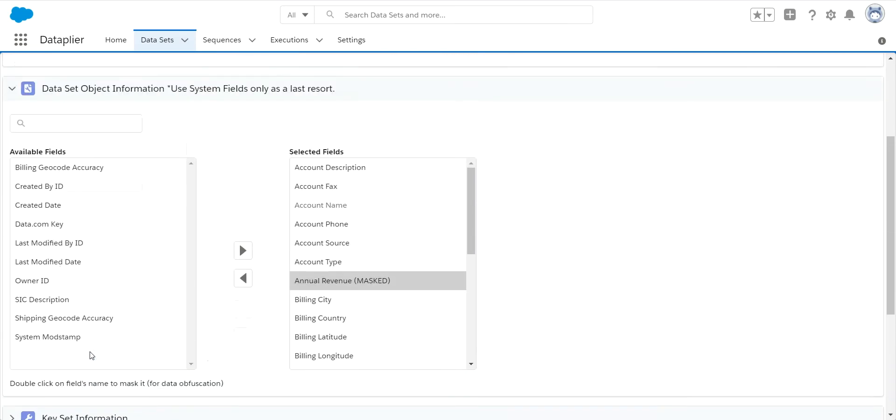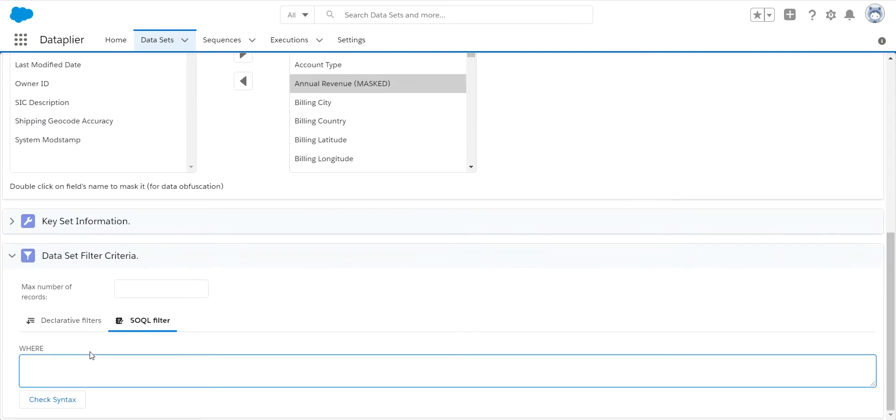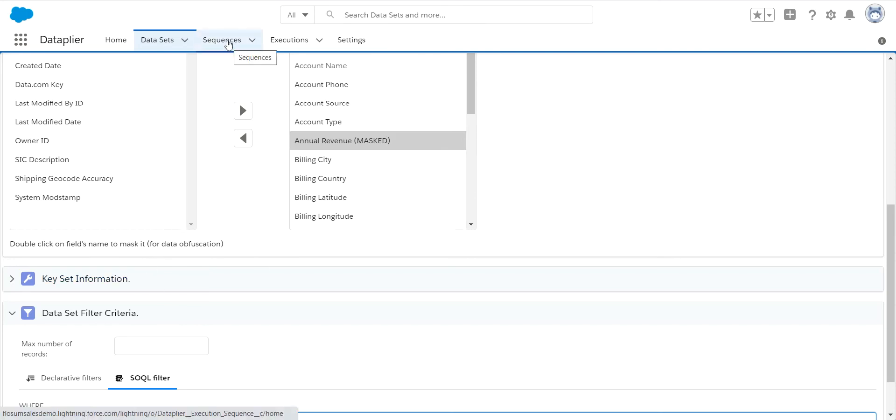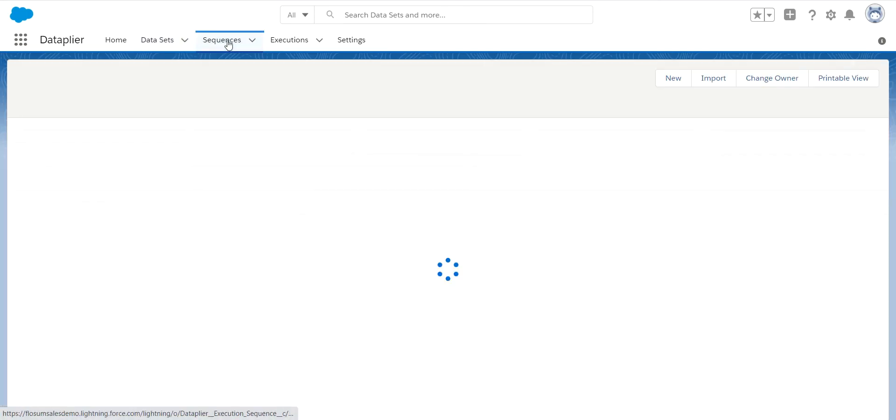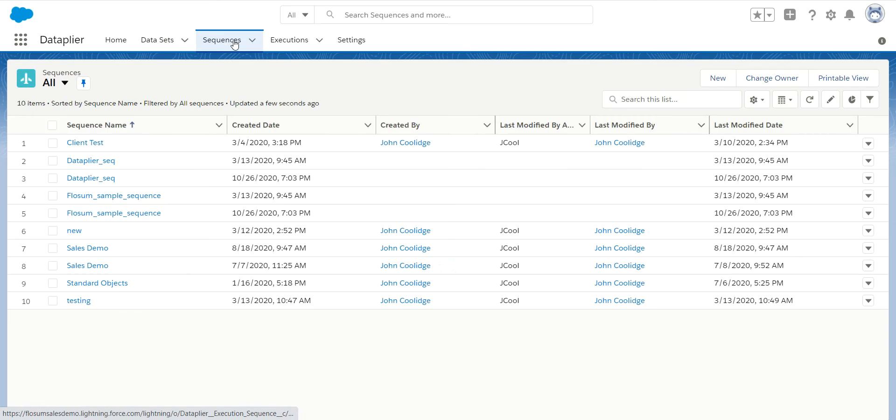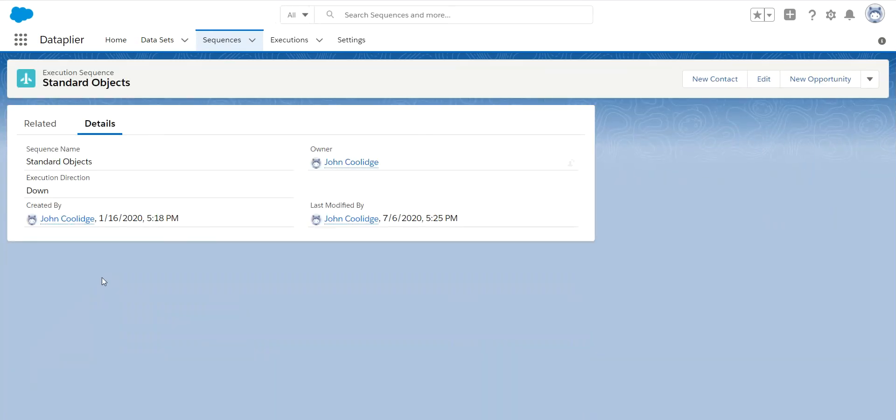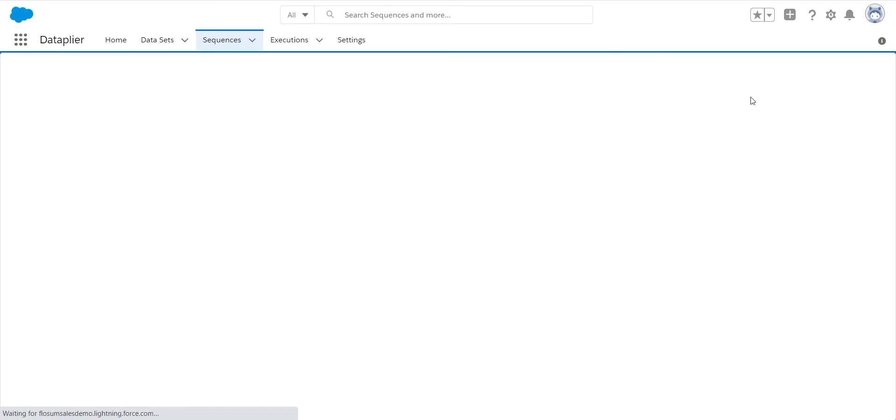So once we have determined what we're using for our data set, we now want to create our migration off of this. So we call that a sequence. And what a sequence is is a list of all of the records that are going to be migrated and the order they're going to be migrated in.